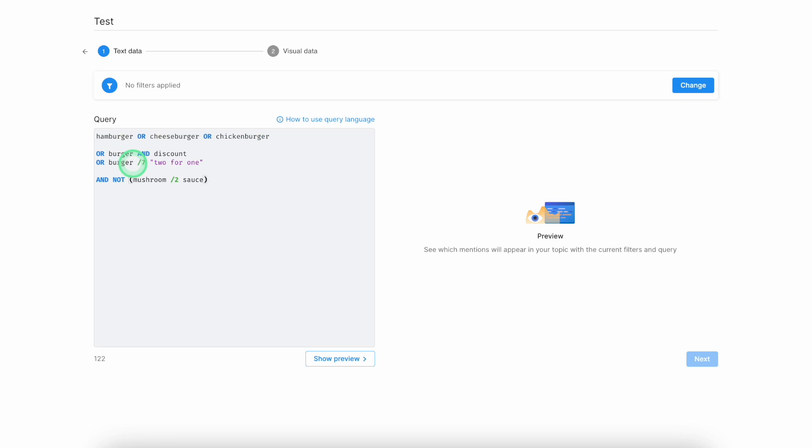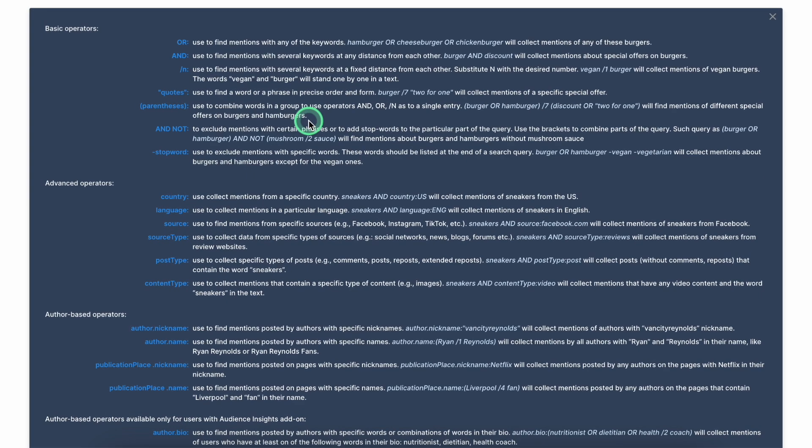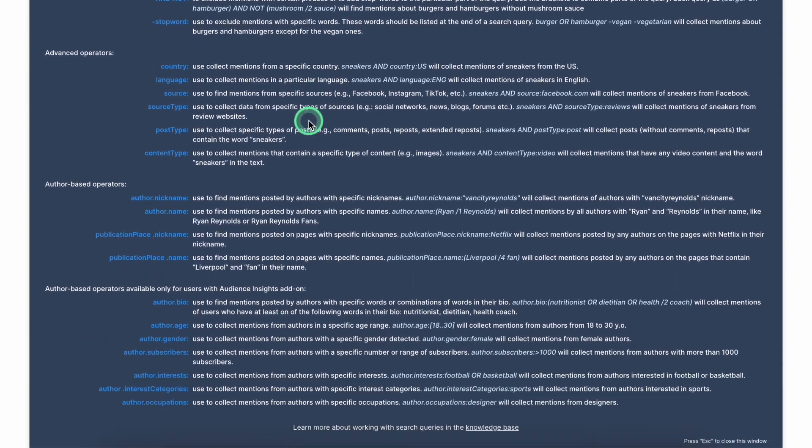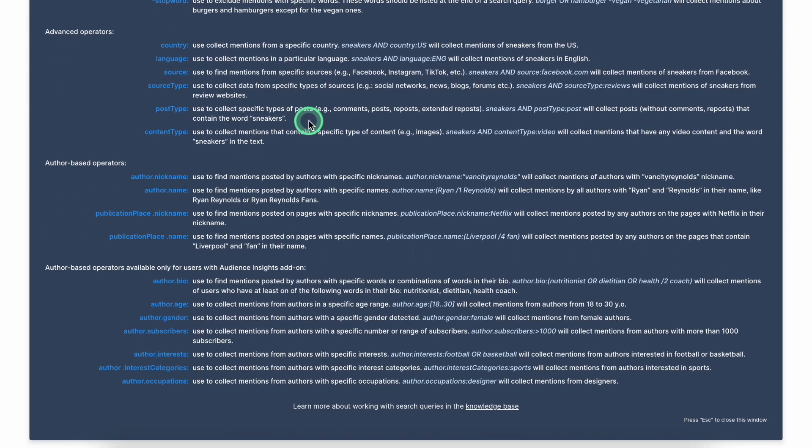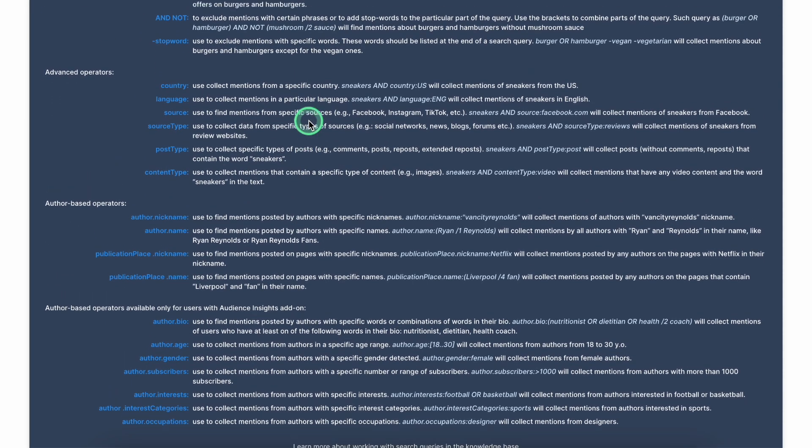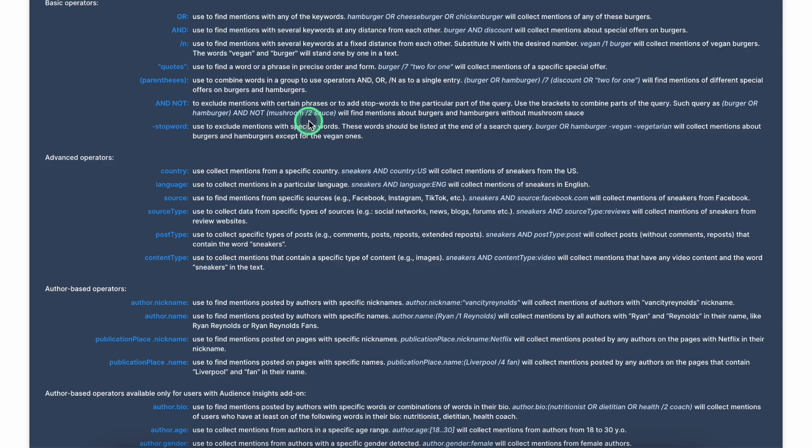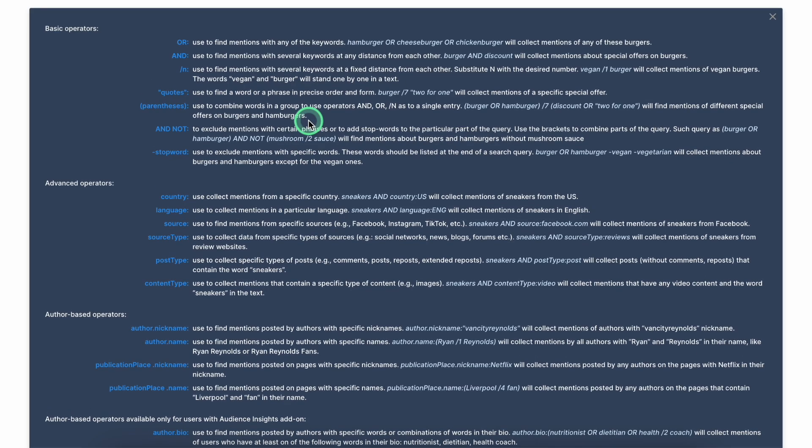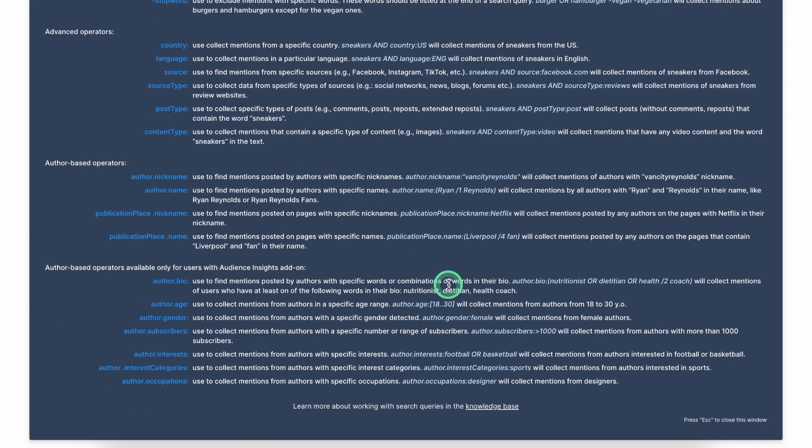In order to get the idea of what type of Boolean queries you need to use for your search query, you can simply hover over to this hint on the right sidebar and check the full list of the Boolean operators that we have.